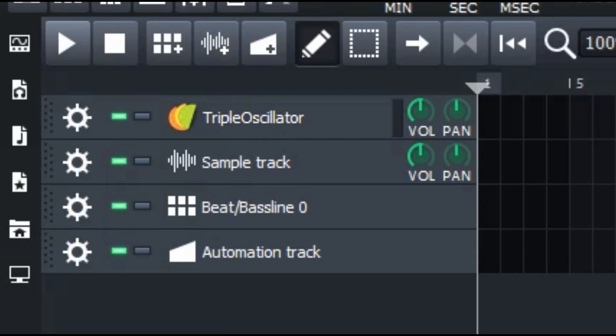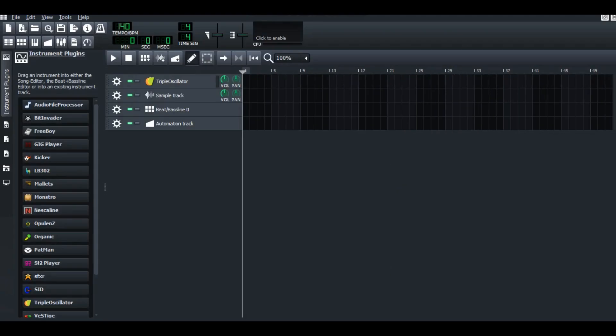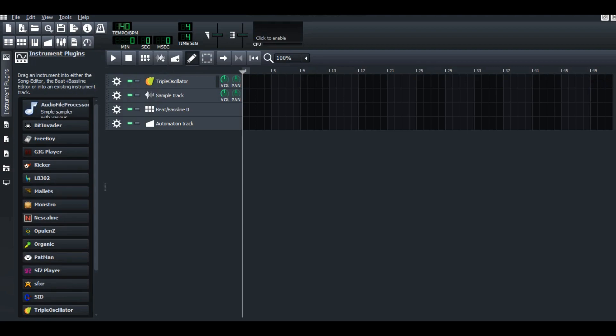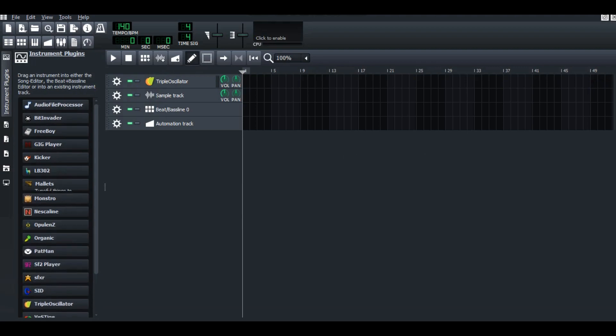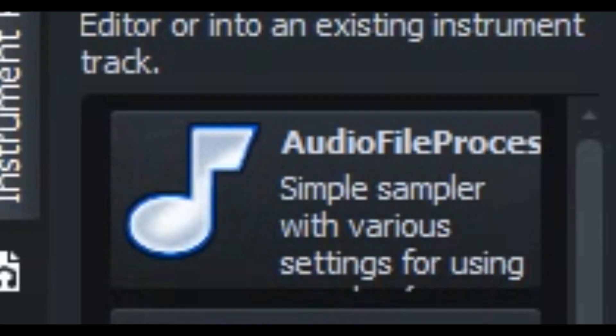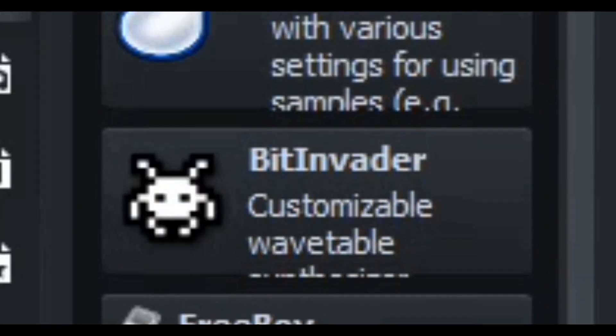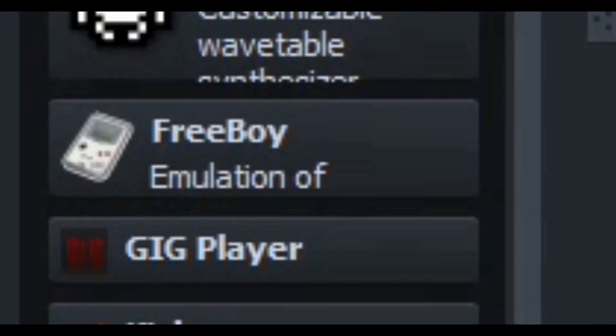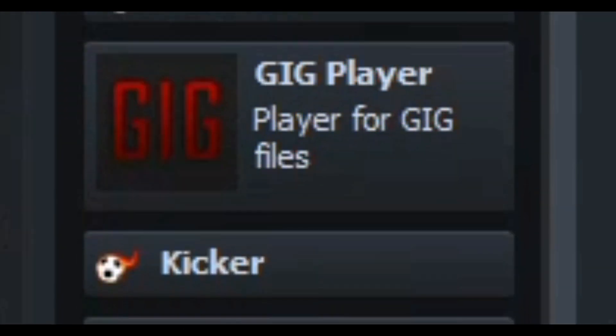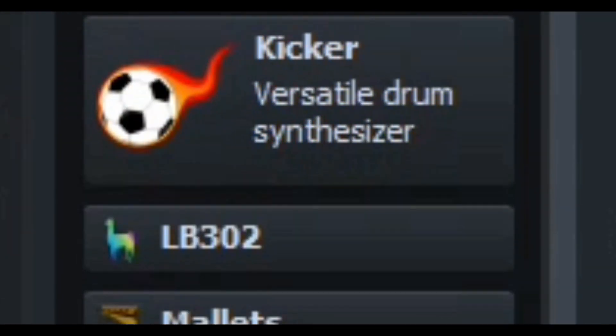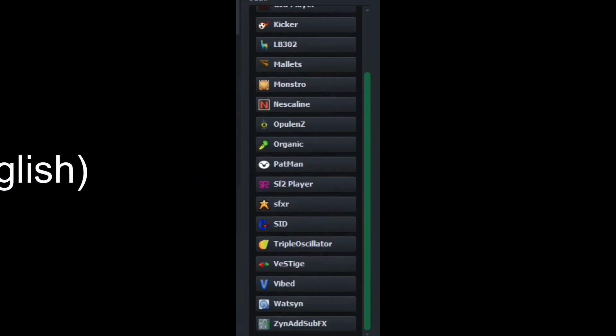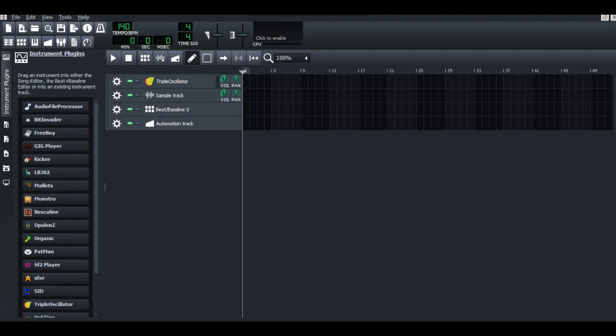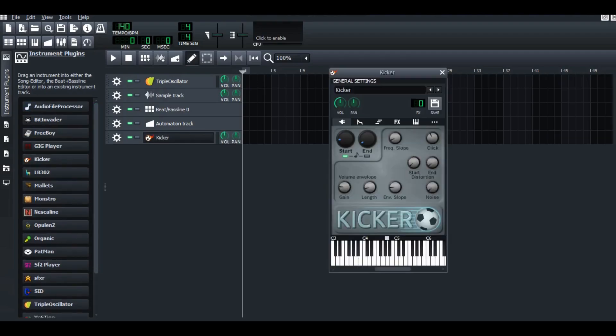If you click to the first file on your left, you will see there's a lot of the instrument plugins such as Audio File Processor, BitInvader, Freeboid, Git Player, Kicker, and more and more. And these are the plugins used to make your own sound from scratch.